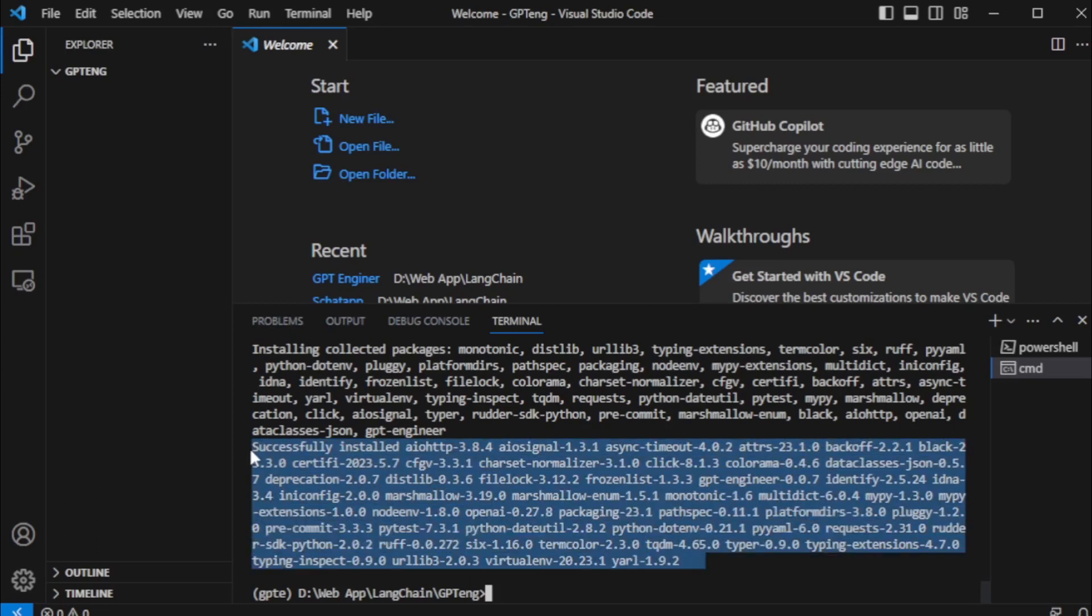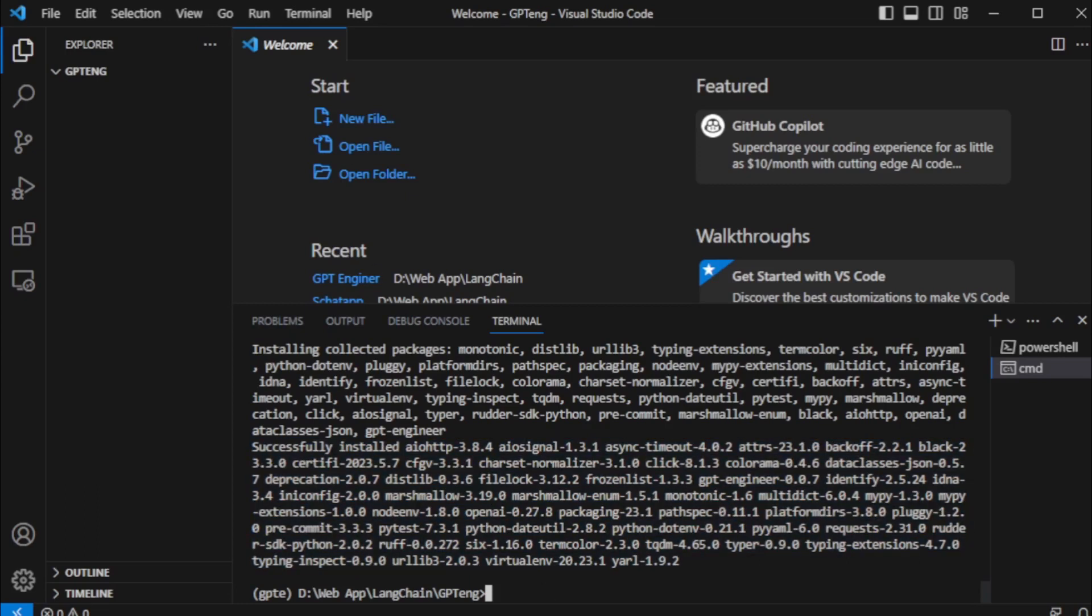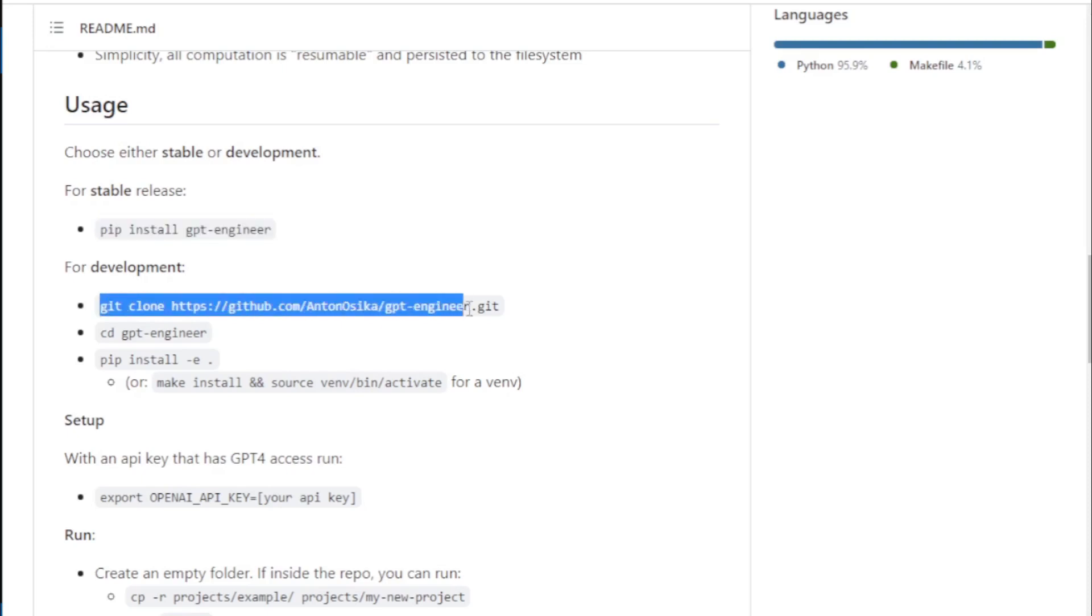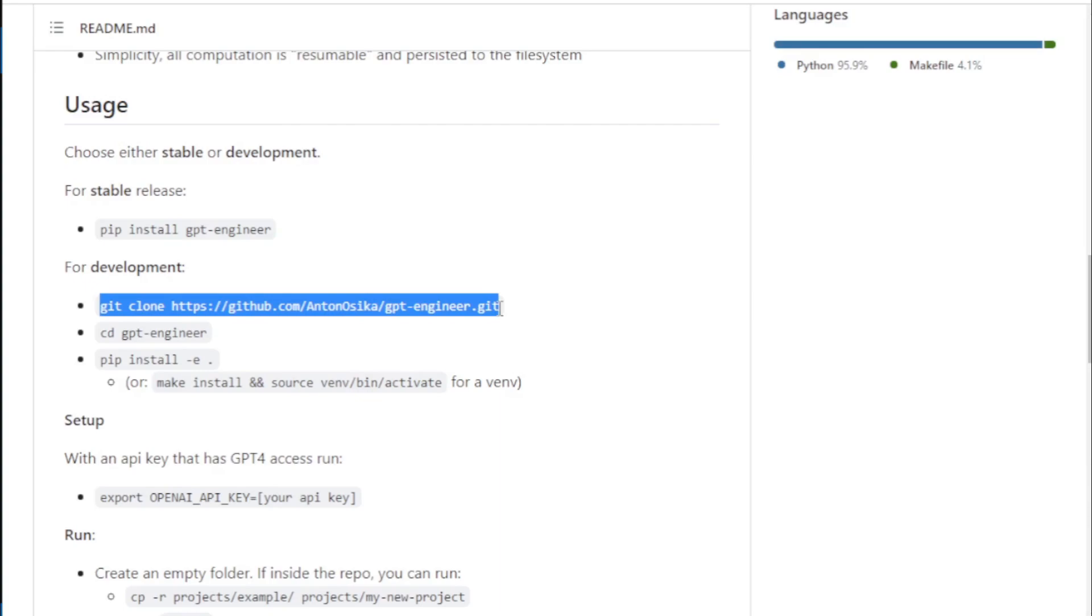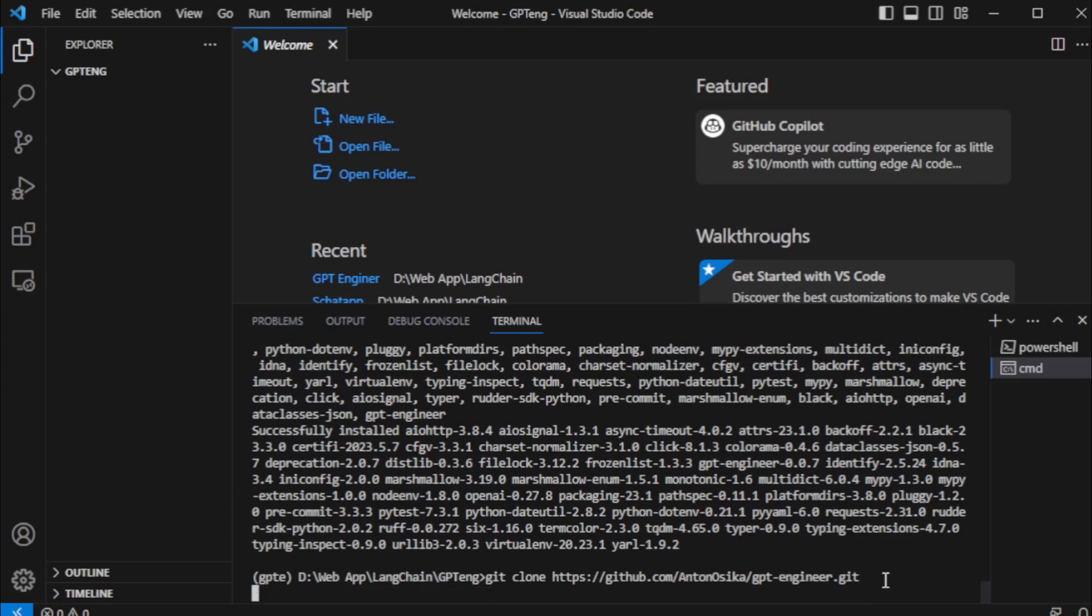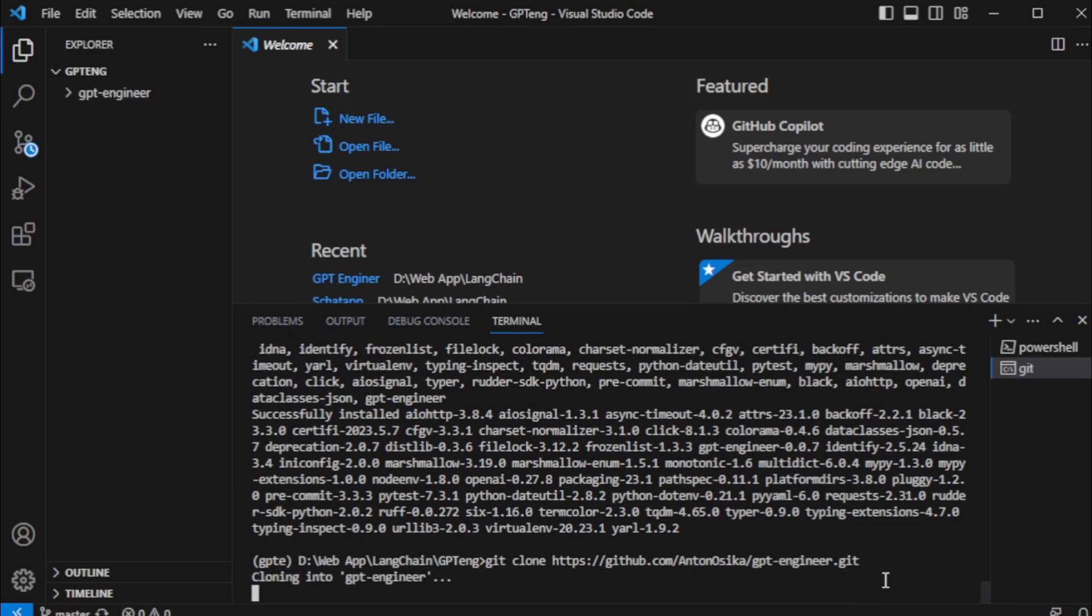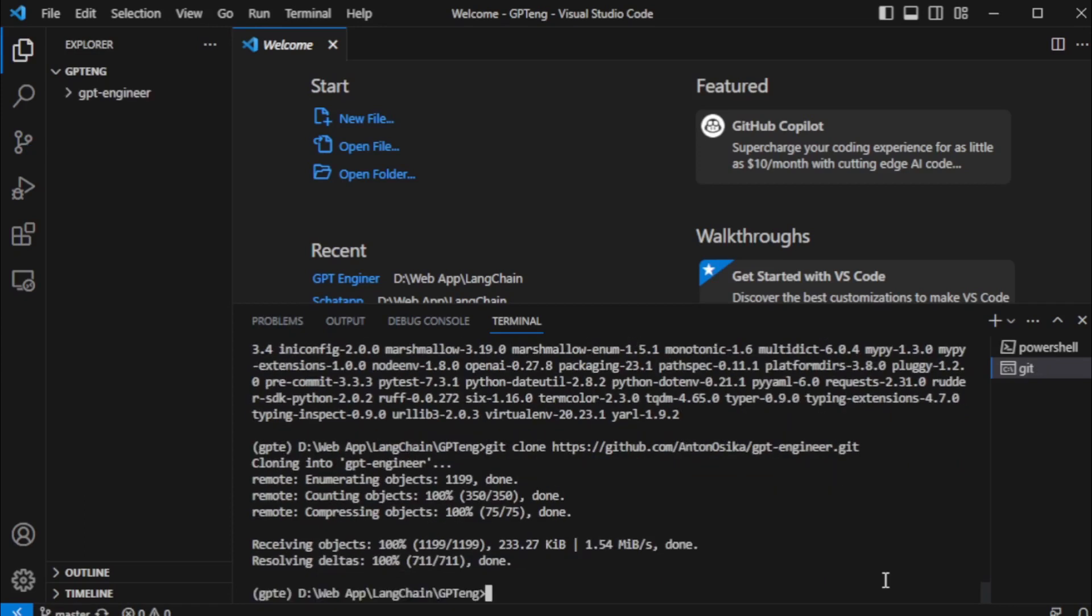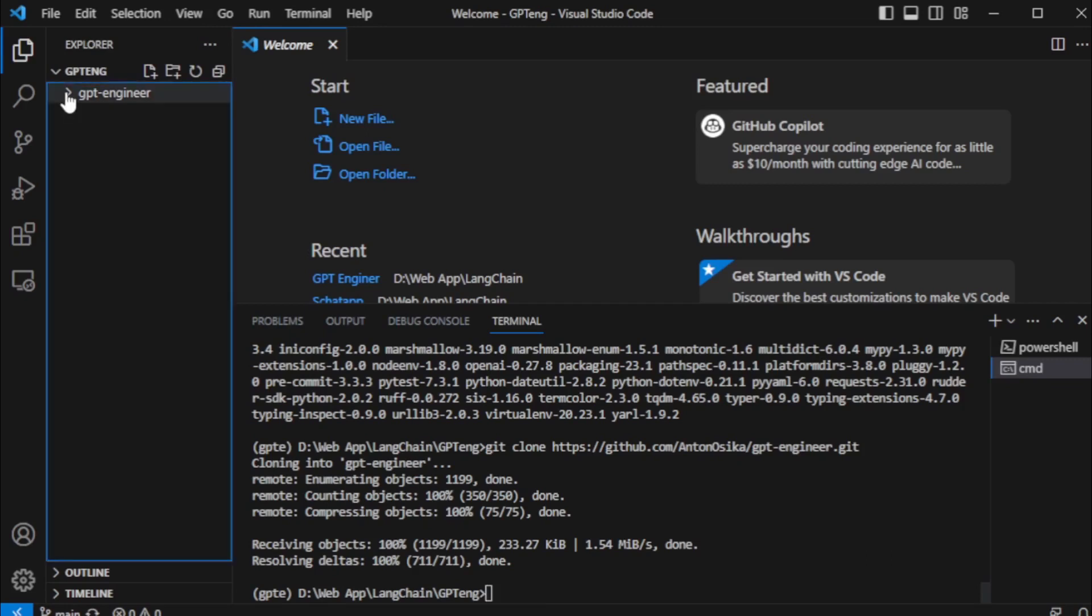Copy this command and paste in my terminal and clone this GitHub repository using this command. This git repository downloads in my system.